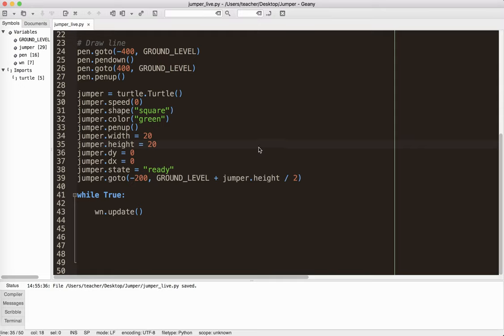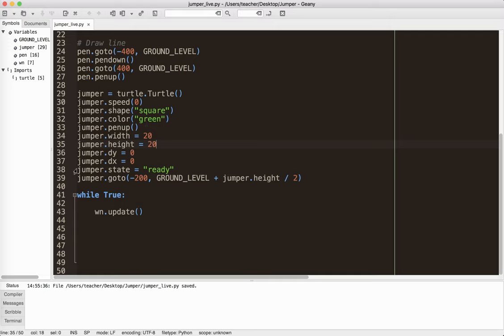DY is your speed up and down. So a positive value is up. A negative value is down. DX is your speed left and your speed right. Even though I won't really be using it here. So a positive DX means it would move right. A negative DX is it would move left. And what I've added here is something called a state. So I'm basically saying that the jumper is ready. And that'll come in handy a little bit later.